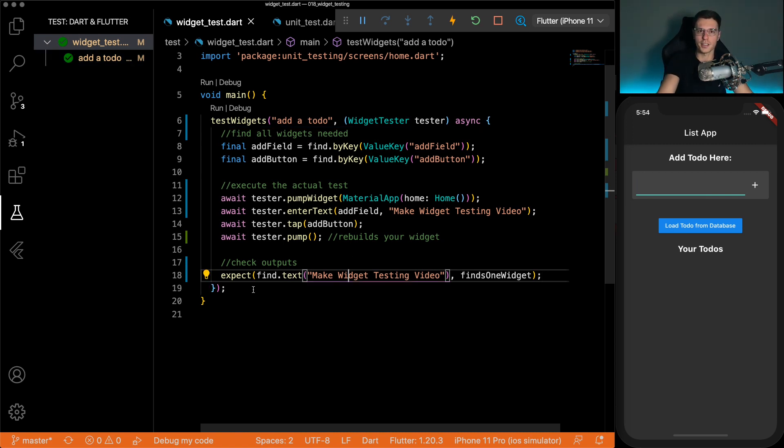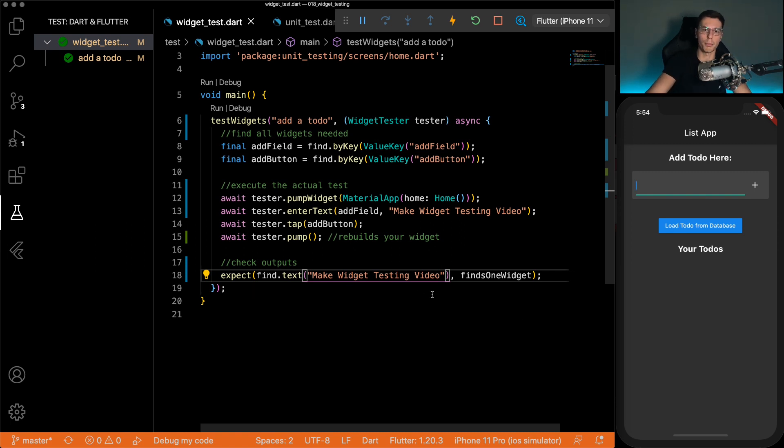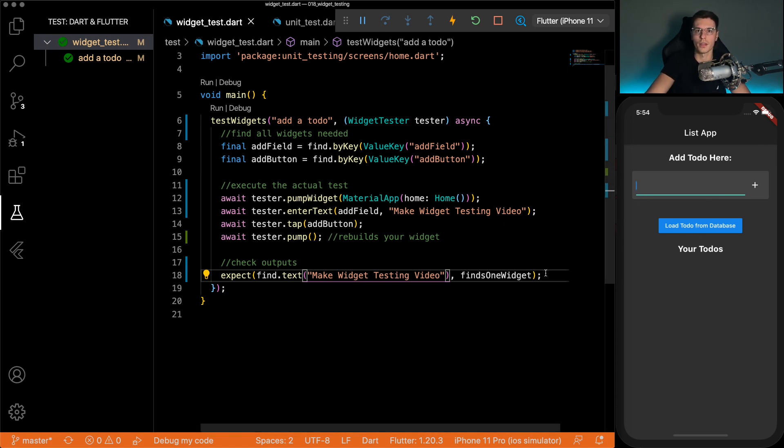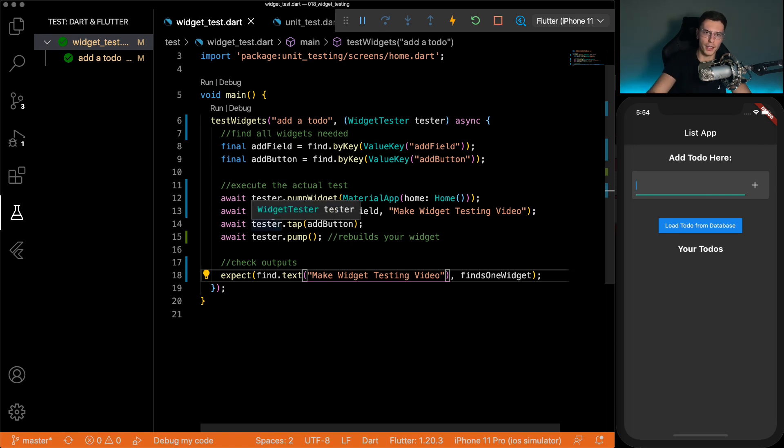So that's really it for widget testing. I think widget testing is a lot simpler than unit testing, at least in my opinion. You don't have to worry about any complex logic. All you have to do is just test that the UI does what it's supposed to do. Just walk through the steps that you would as if you were playing with the app for real, and then check the outputs.